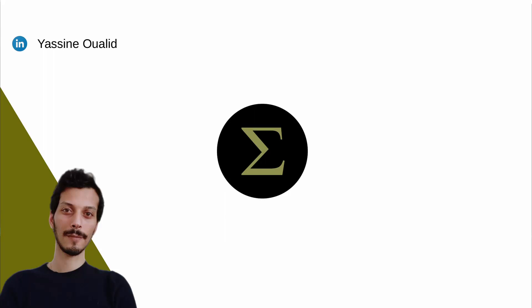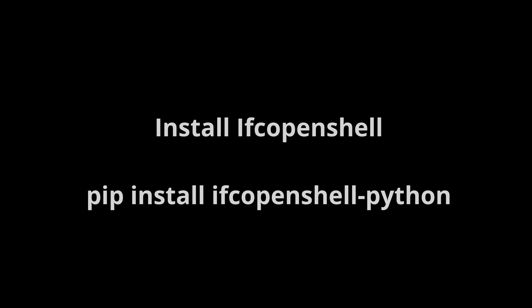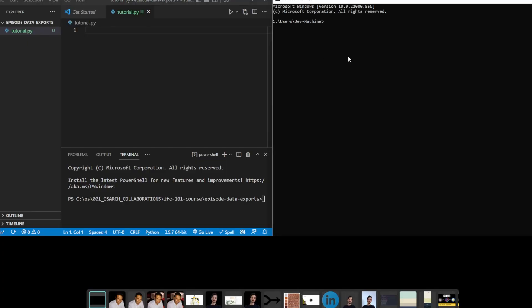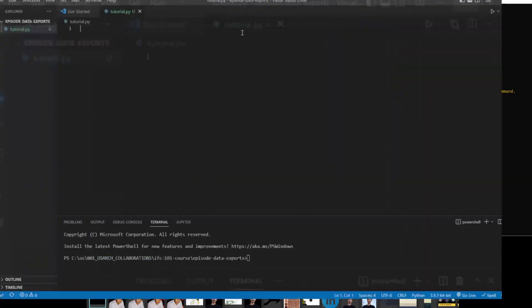Hello and welcome back to Sigma Dimensions. In this video, we're going to learn how to export IFC data to other types of formats. If you don't have IFC OpenShell, you can just do pip install IFC OpenShell.